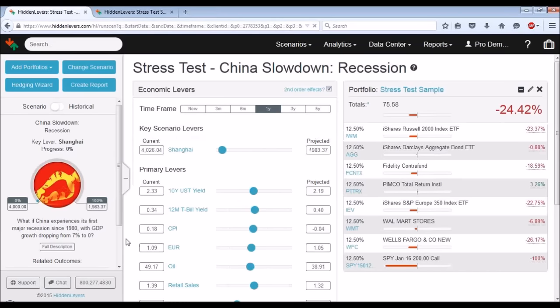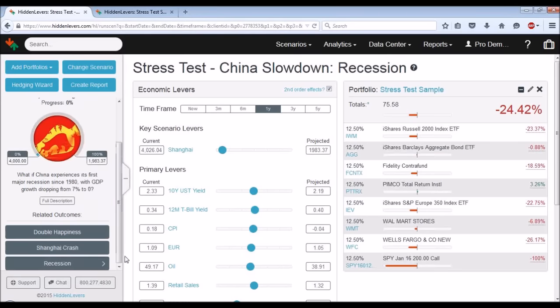This takes us to our bearish downside scenario: what if China experiences its first major recession since 1980? That's not common knowledge — since they started their major economic reforms, China has never had a true recession with two consecutive quarters of negative GDP growth. They haven't had a spell like that in a span of now 35 years — literally a generation. You have to be something like 50 to really know what that felt like, and most Chinese people do not know what a recession feels like.